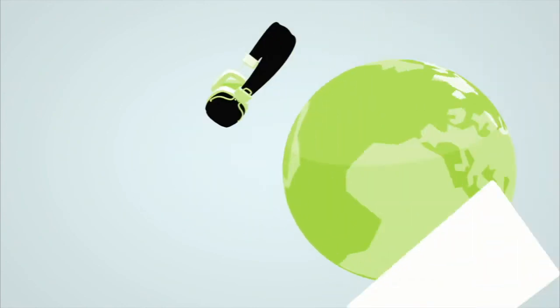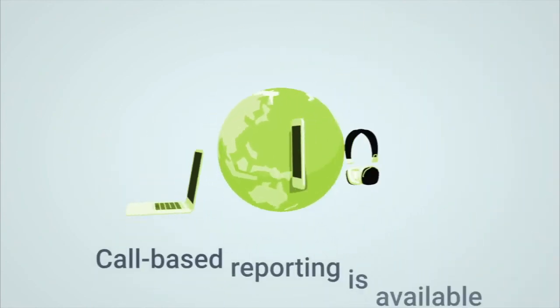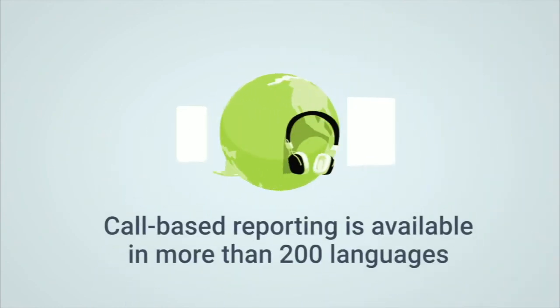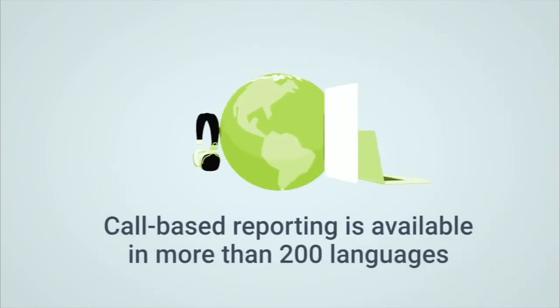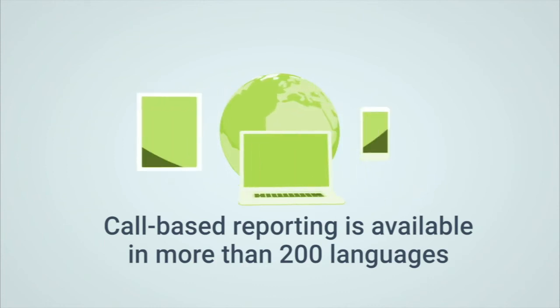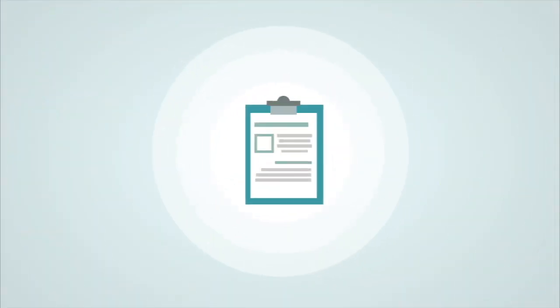Call-based reporting is available in more than 200 languages and web-based reporting is available in more than 50 languages. And Dean Dorton's Certified Fraud Examiners can assist you with handling reports if needed.